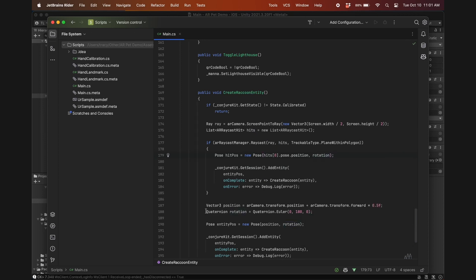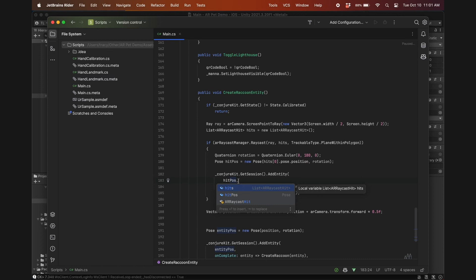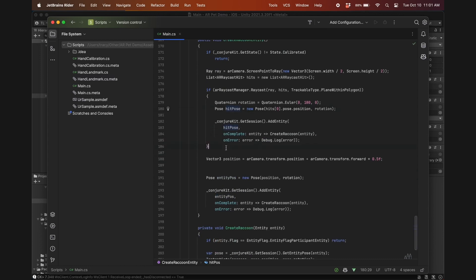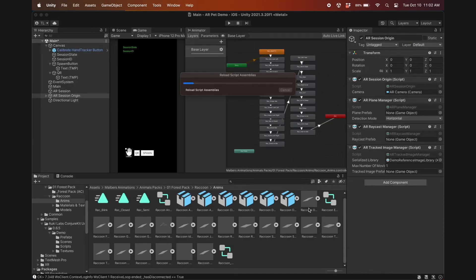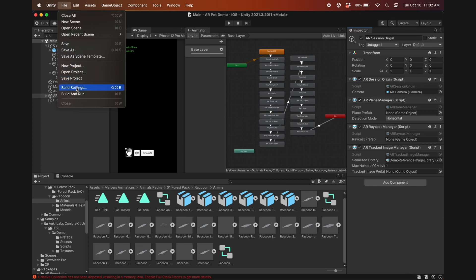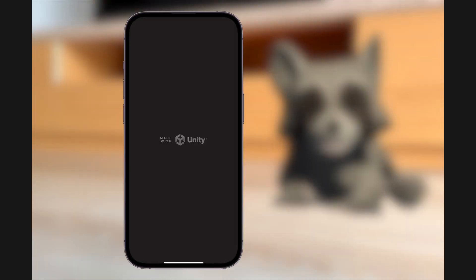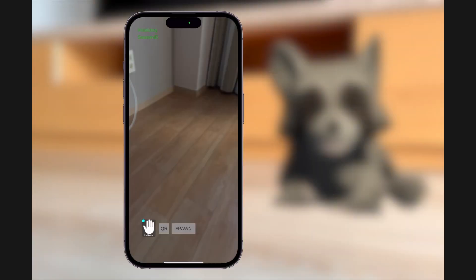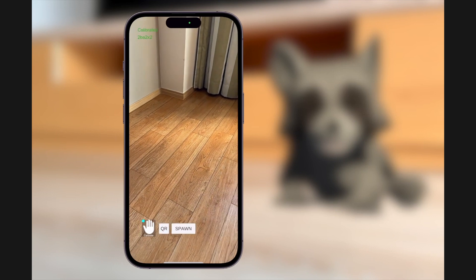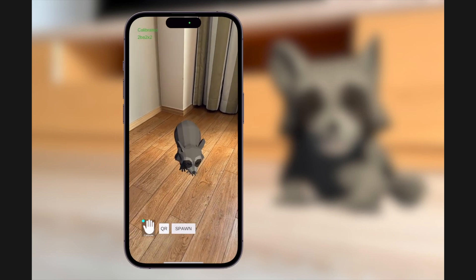For the rotation, we'll use the one we previously declared. Lastly, we'll add this entity at the hit pose, with pose spelled correctly. Get rid of the extraneous code, and we're ready to build the project and test it. Now the app connects to Conjugate, and the pet spawns on the floor facing the correct direction. So far so good.